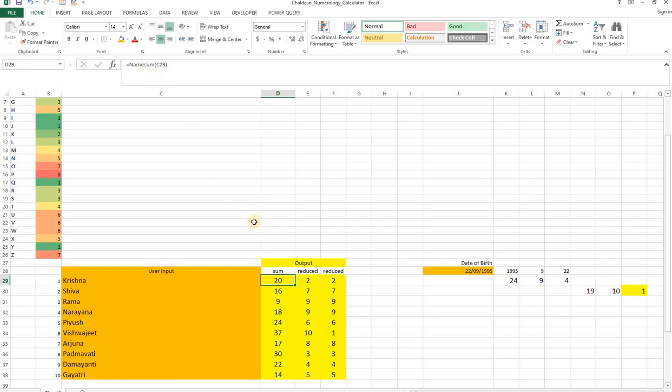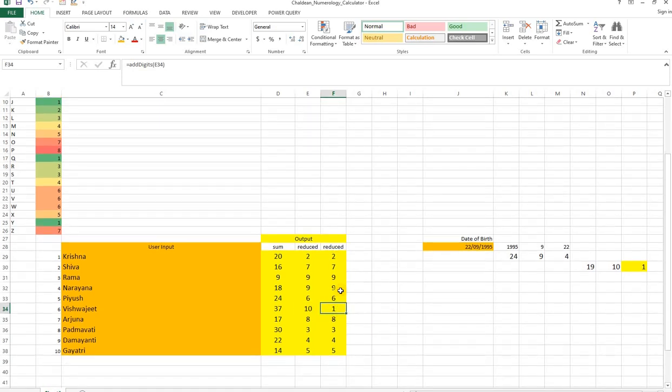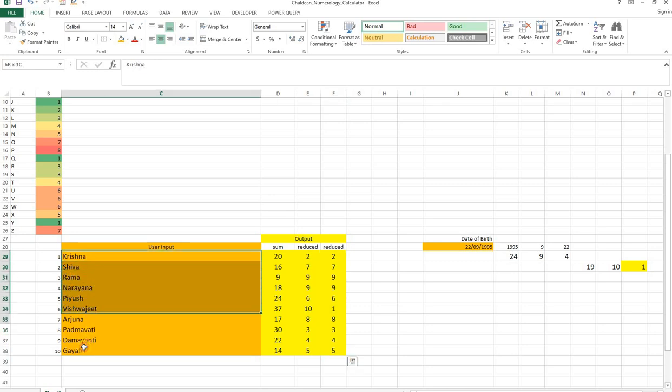So this is a user-defined function I called it as NameSum. So that is further reduced as 2 plus 0 which is 2, and sometimes it could be a two-digit number, so 1 plus 0 becomes 1 here.